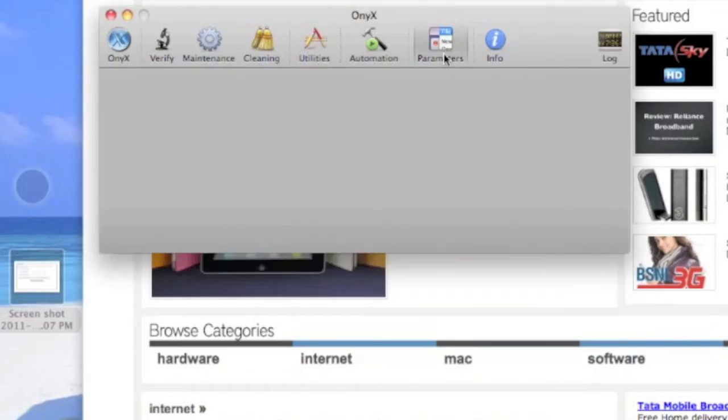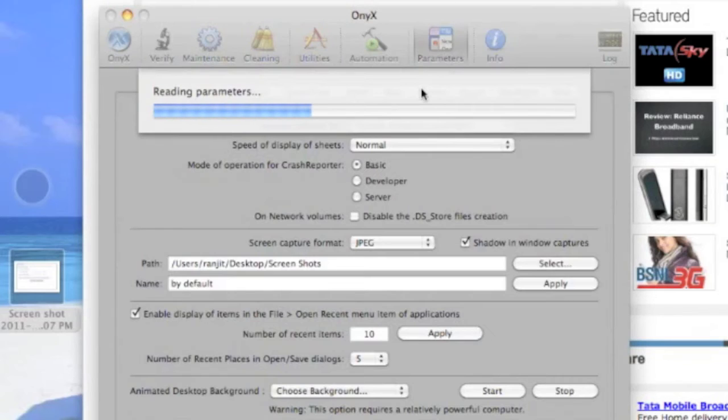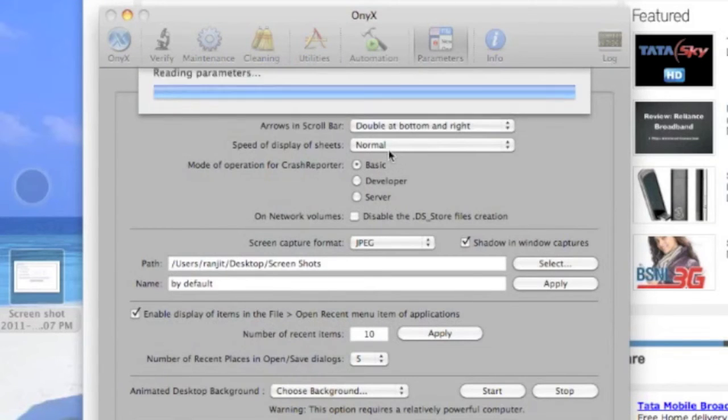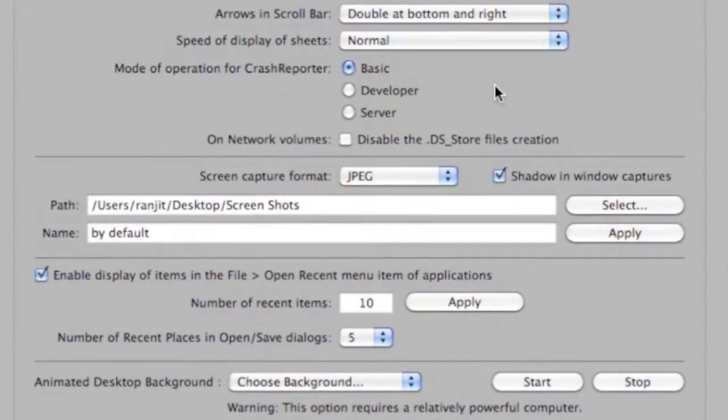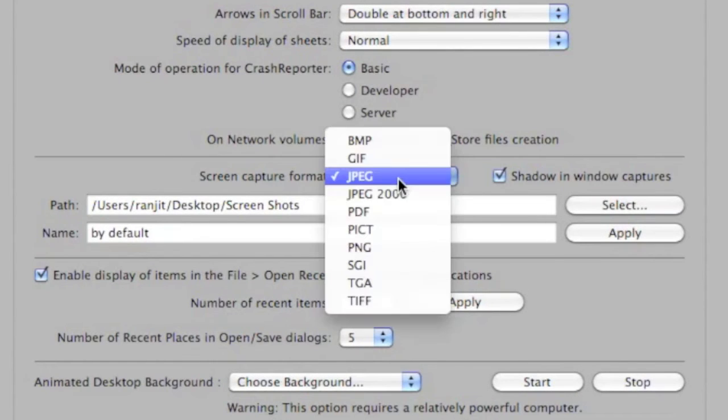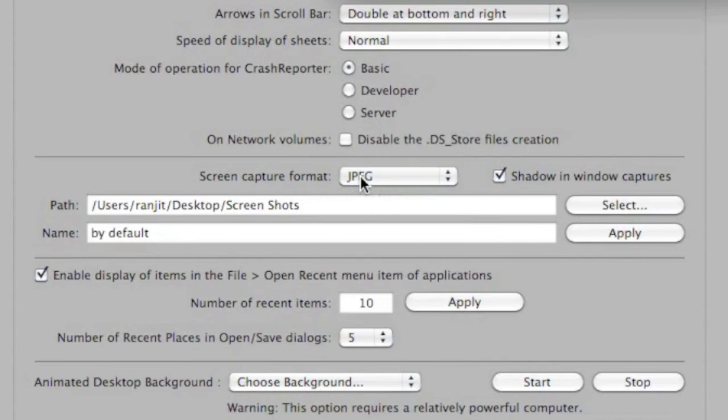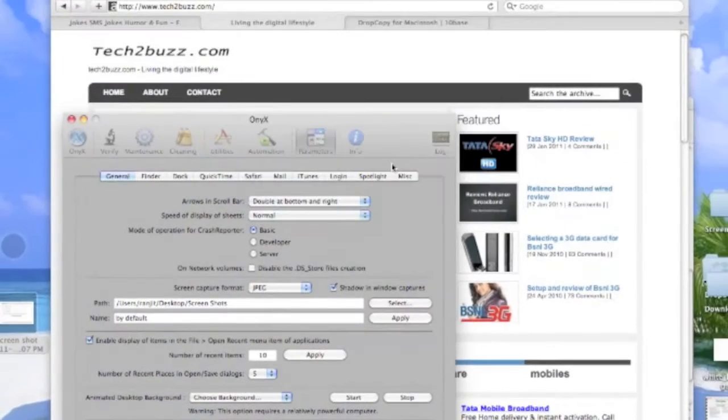I like the parameters option. Using this you can change a lot of under-the-hood options in your Mac. There are a lot of options you can do with it. For example, the default clipboard option for the Mac saves the image in PNG format. You can change it to JPEG. You can change where the images are stored by default.